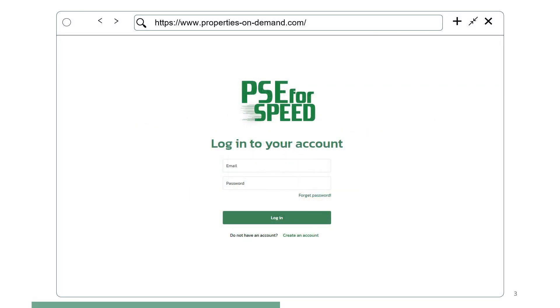Before using Properties on Demand, users must log in. For first-time users, an account can be created by following the instructions. Registered users log in with the created account and password.